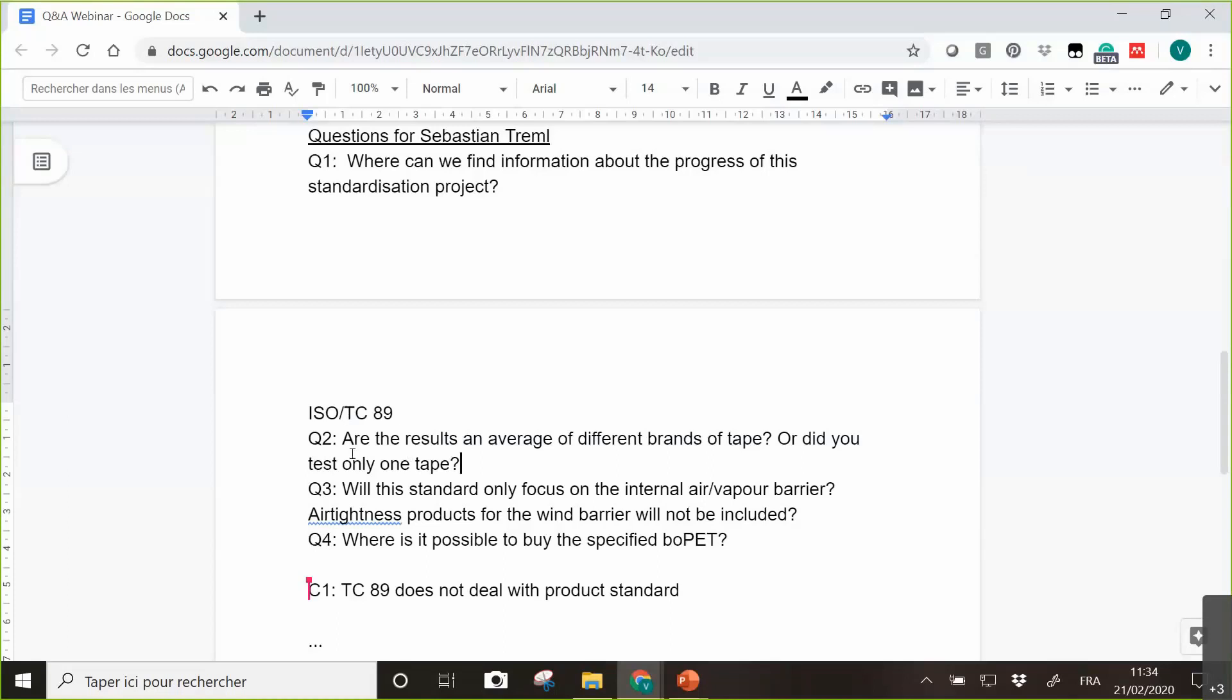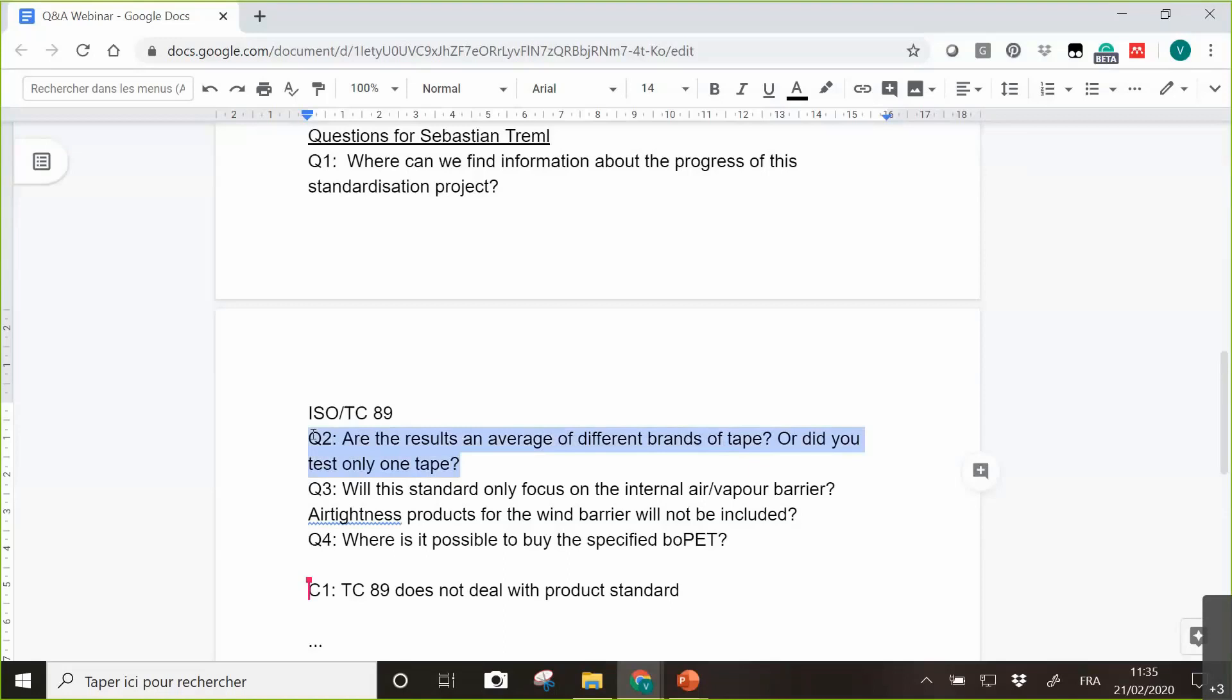Are the results an average of different brands of tape or did you test only one tape? No, I guess the question refers to the minimum requirements that we have defined in the national standard. This was a broad range of tapes, from specific tapes for airtight adhesives but also normal tapes that are not specifically produced, and we had a broad range of brands and types of products to define these minimum values.